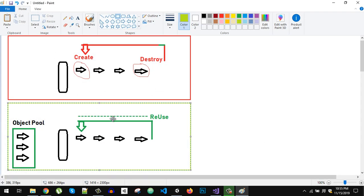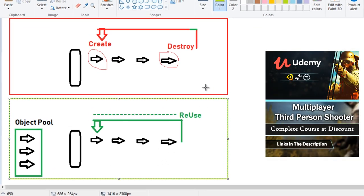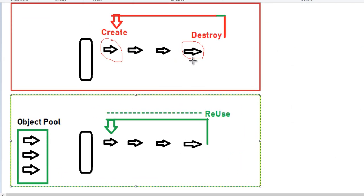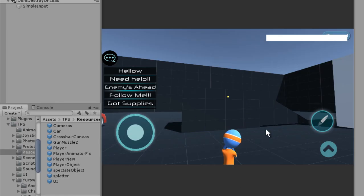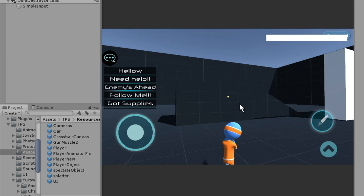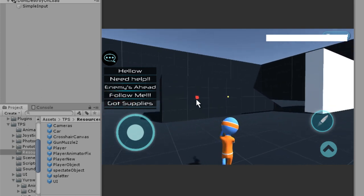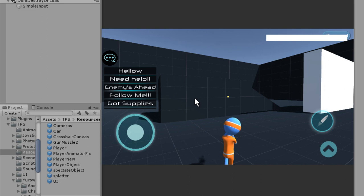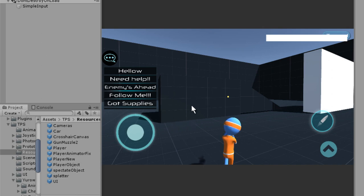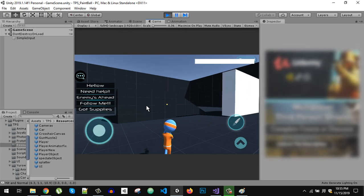Let's visualize object pooling using this diagram. Normally, let's say you are creating a shooting game and you want to create bullet hole effects when you shoot. If you shoot, we can see the paint splatter at the hit point. What we would do is whenever we hit something, we instantiate a particle, decal, or splatter at runtime.